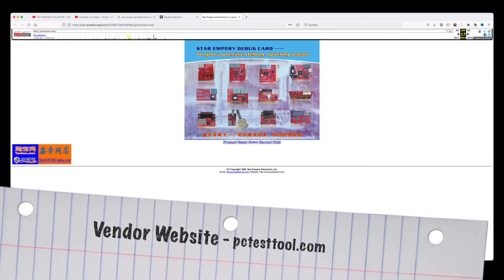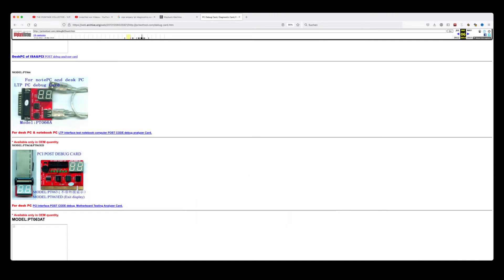The original website pctesttool.com has long gone, but thanks to the Internet Archive, I could still get a glimpse at the webpage. But there was not much to see, the page didn't reveal any specific information and the download links leading to further documentation were all broken.